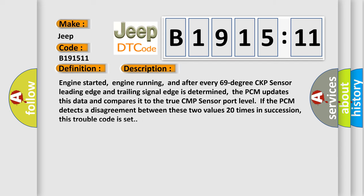And now this is a short description of this DTC code. Engine started, engine running, and after every 69 degree CKP sensor leading edge and trailing signal edge is determined,